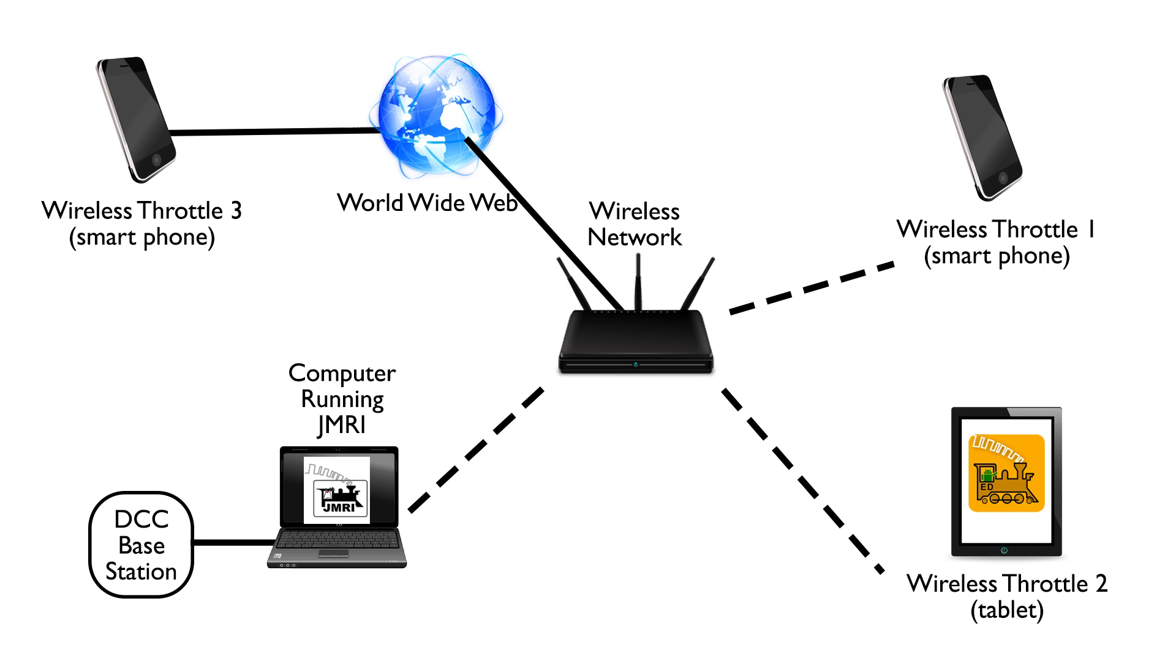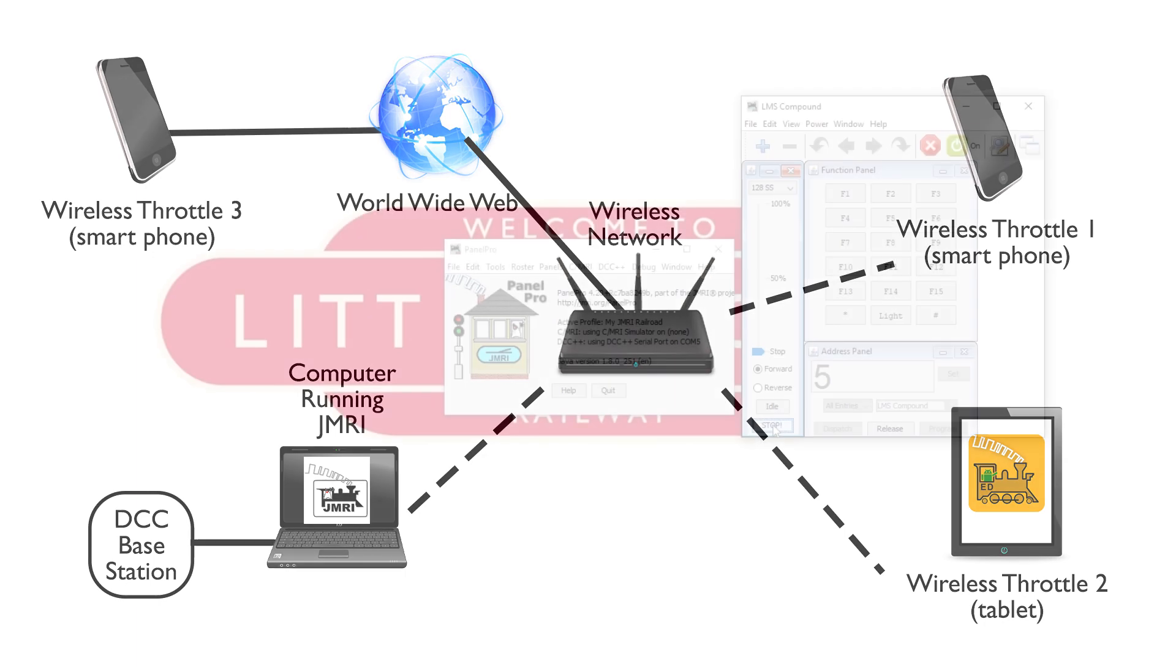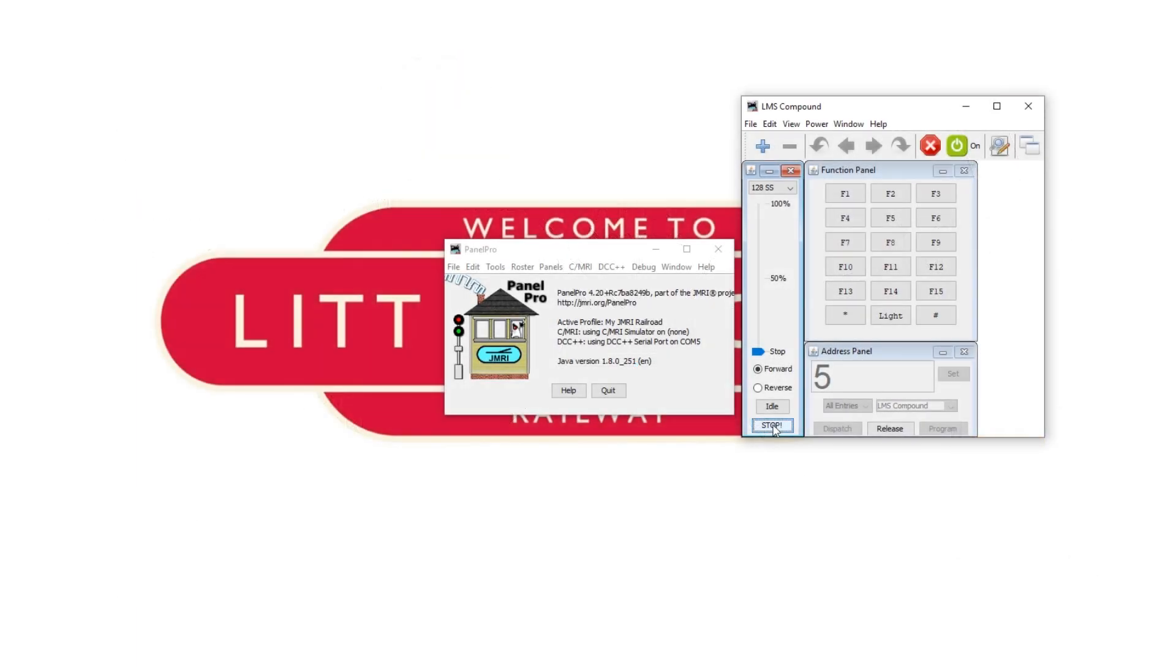It is possible to set up a wireless throttle that can control your trains from anywhere in the world with an internet connection but it's a slightly different process and we're not going to cover it here. The first step is to install an app on your phone tablet or whatever device you're planning on using as your handheld throttle.